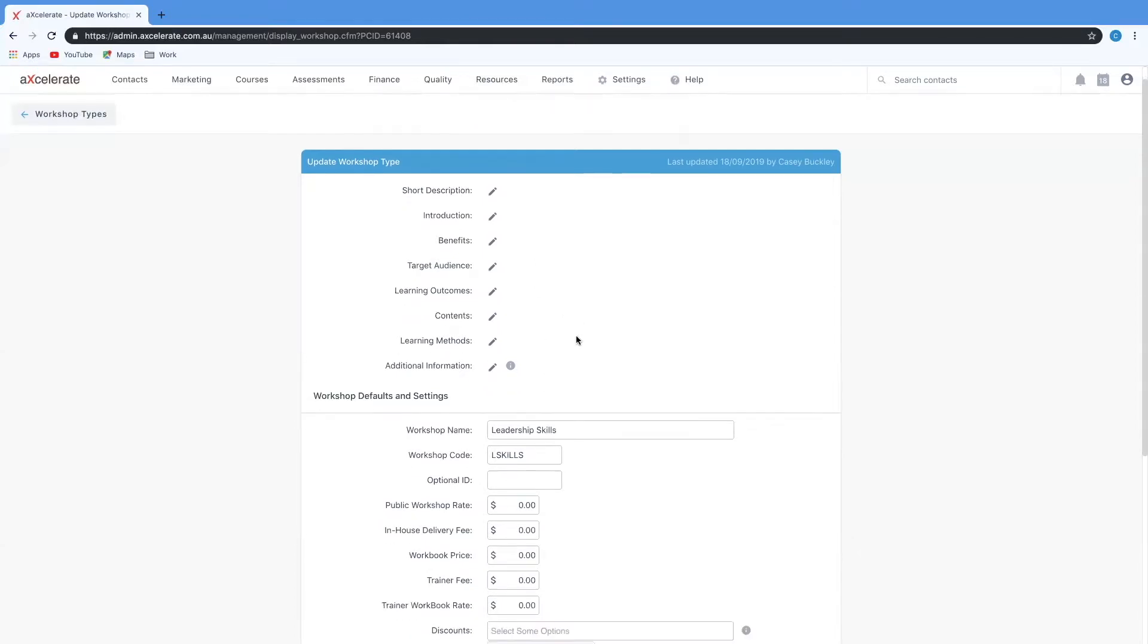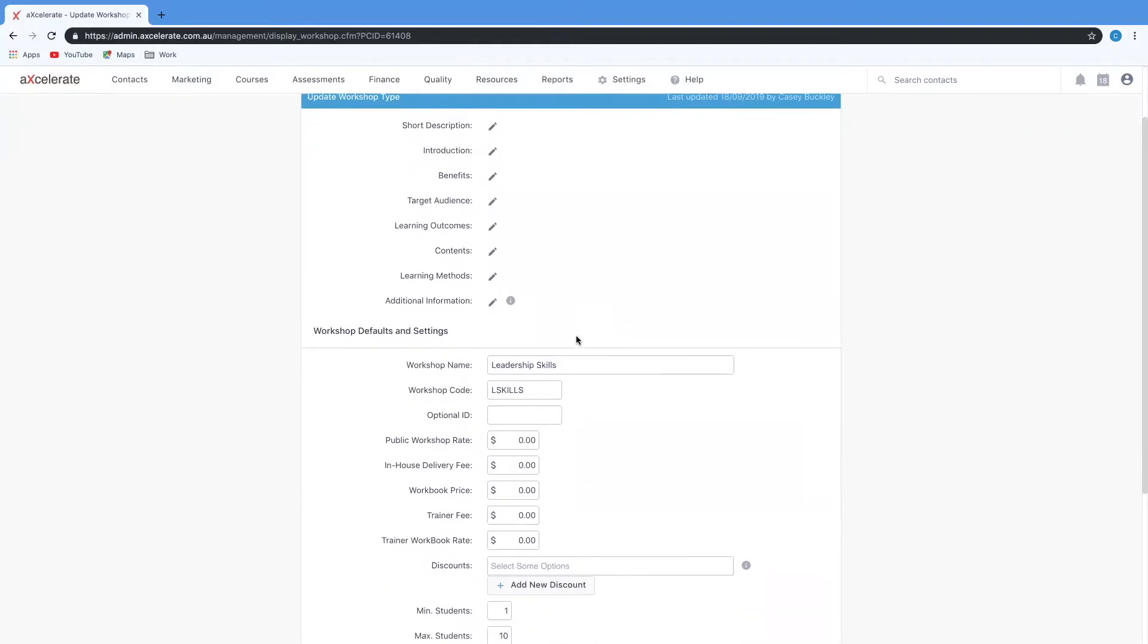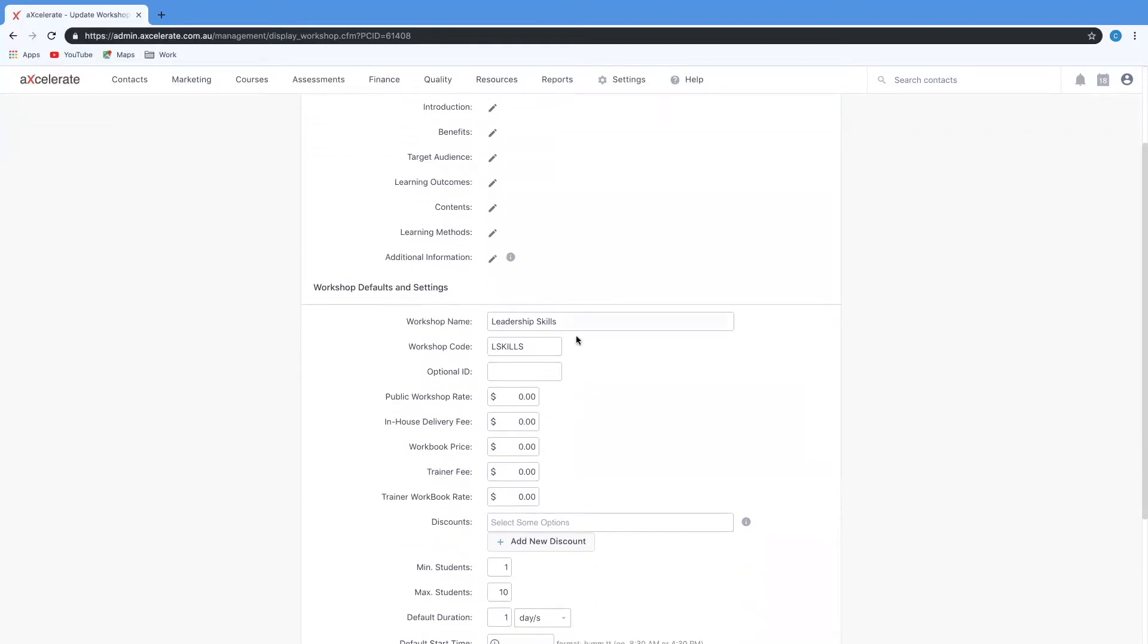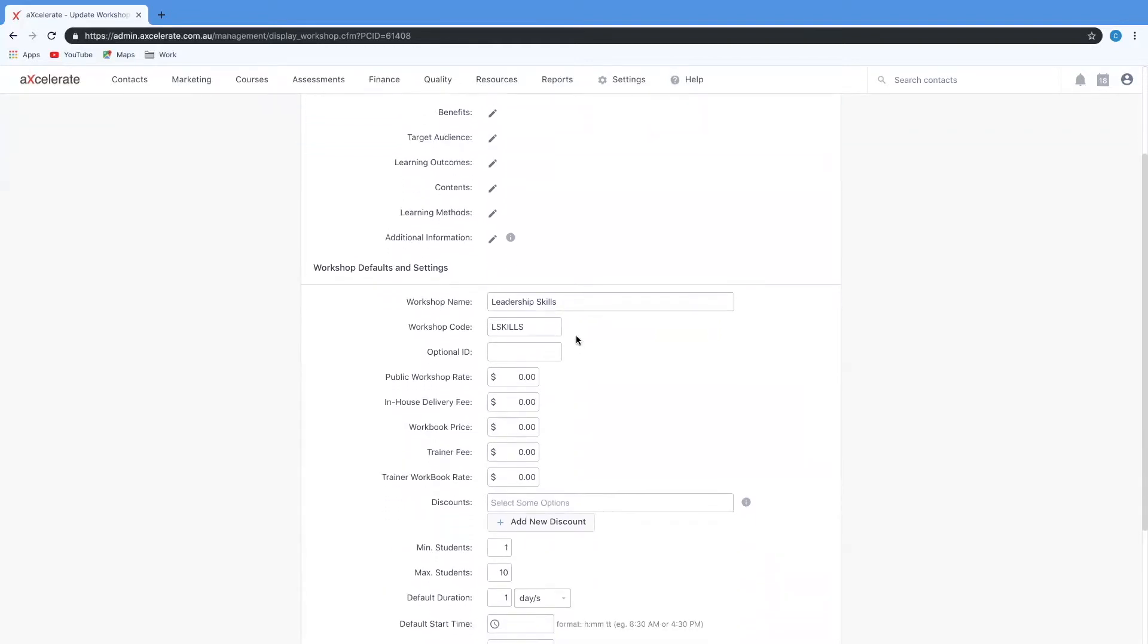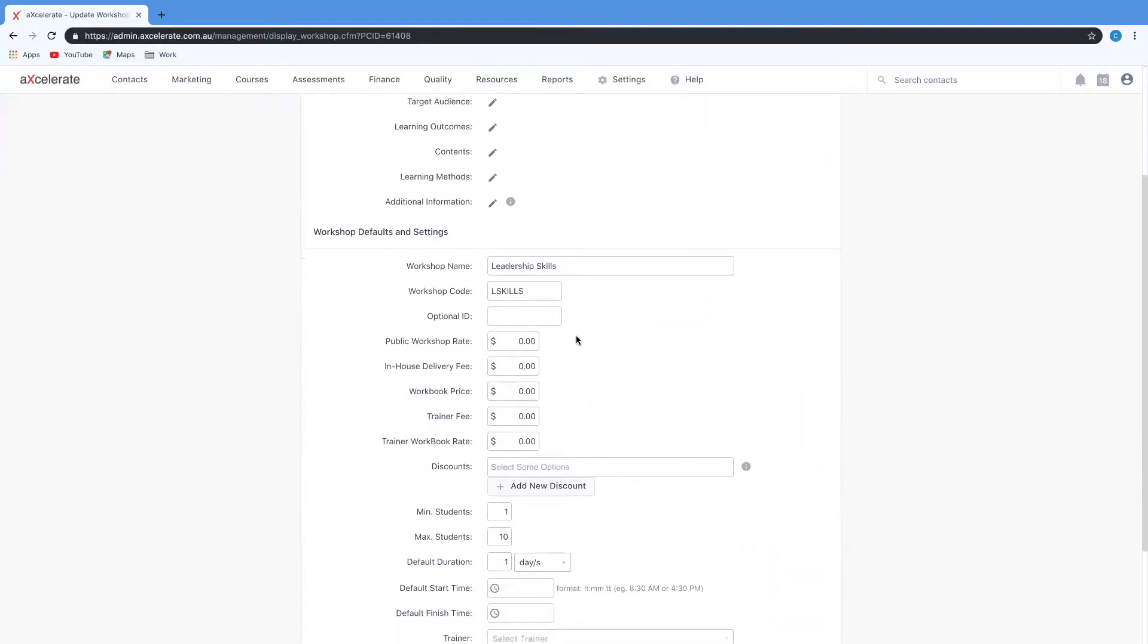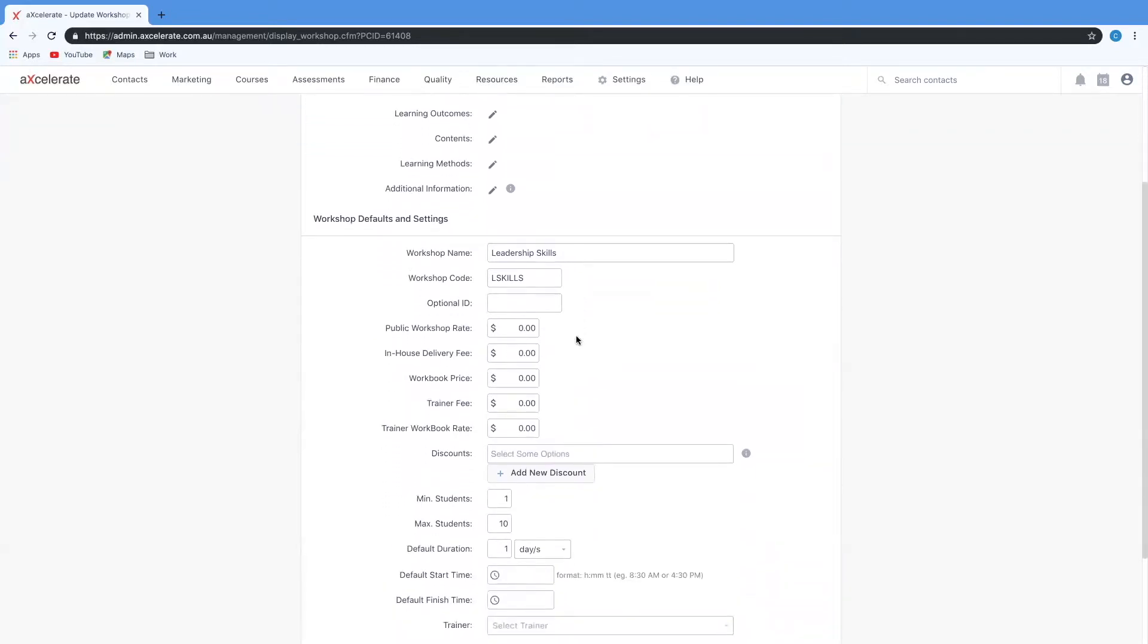Scrolling down brings us to the workshop defaults and settings section. The word default is significant here because while these will always pre-populate when you're creating your workshop instances you're always free to override any information.